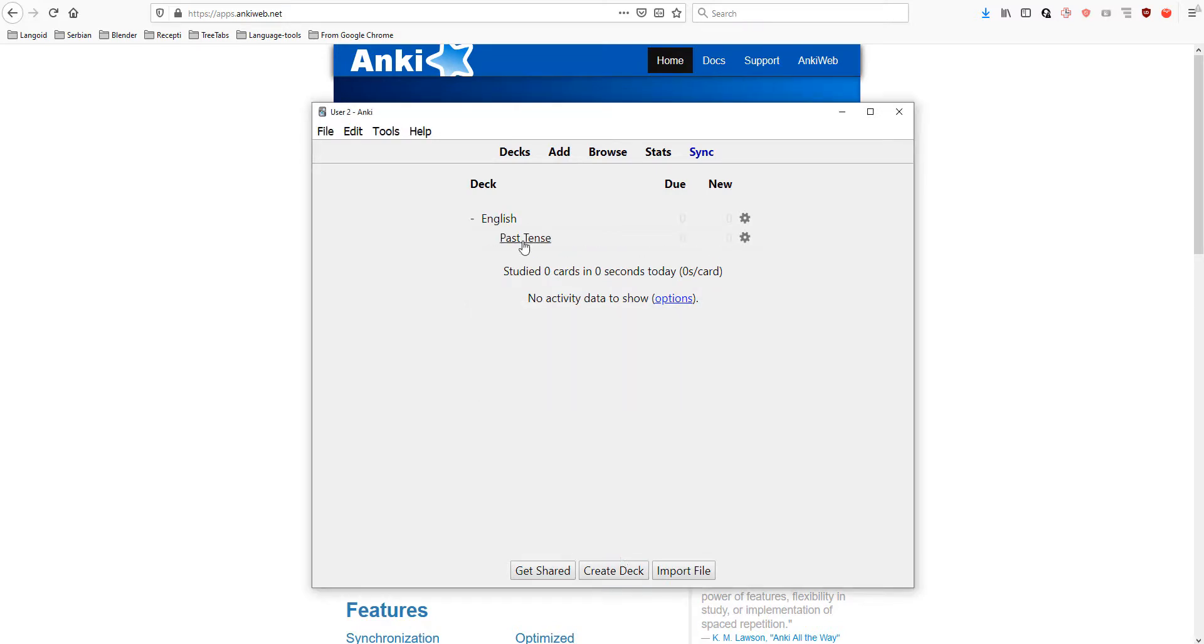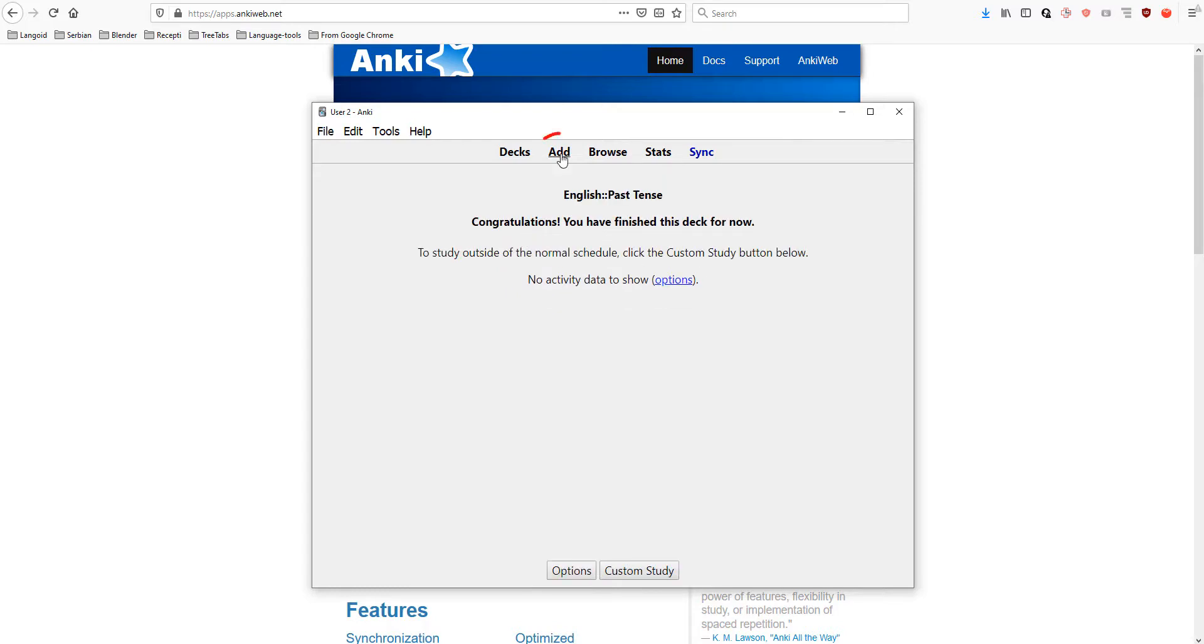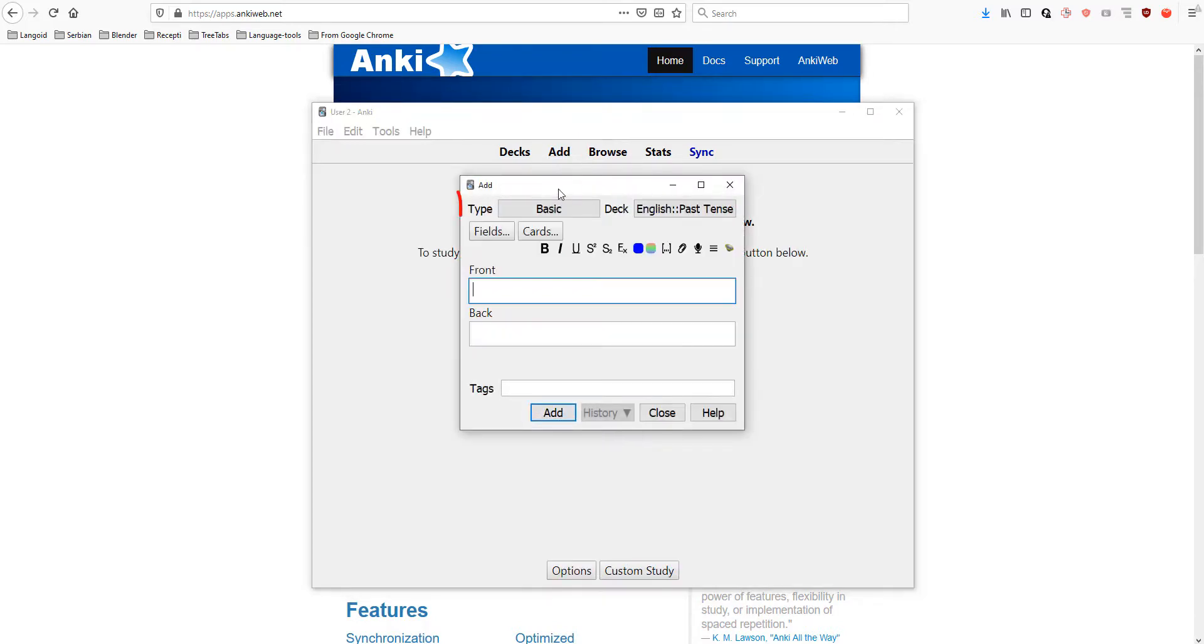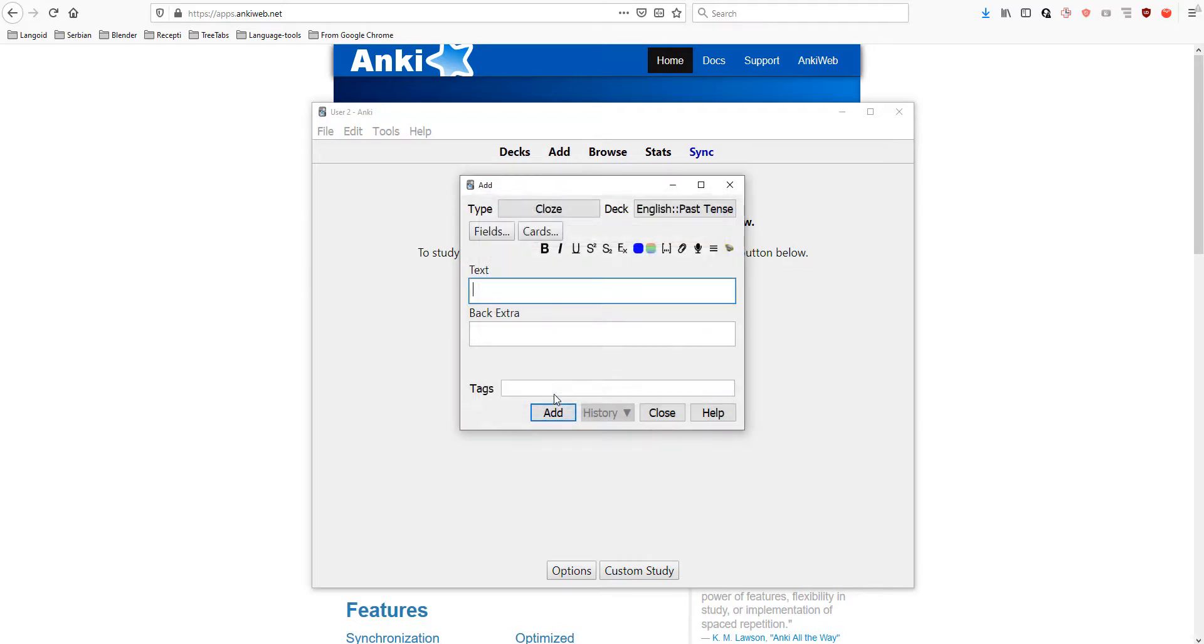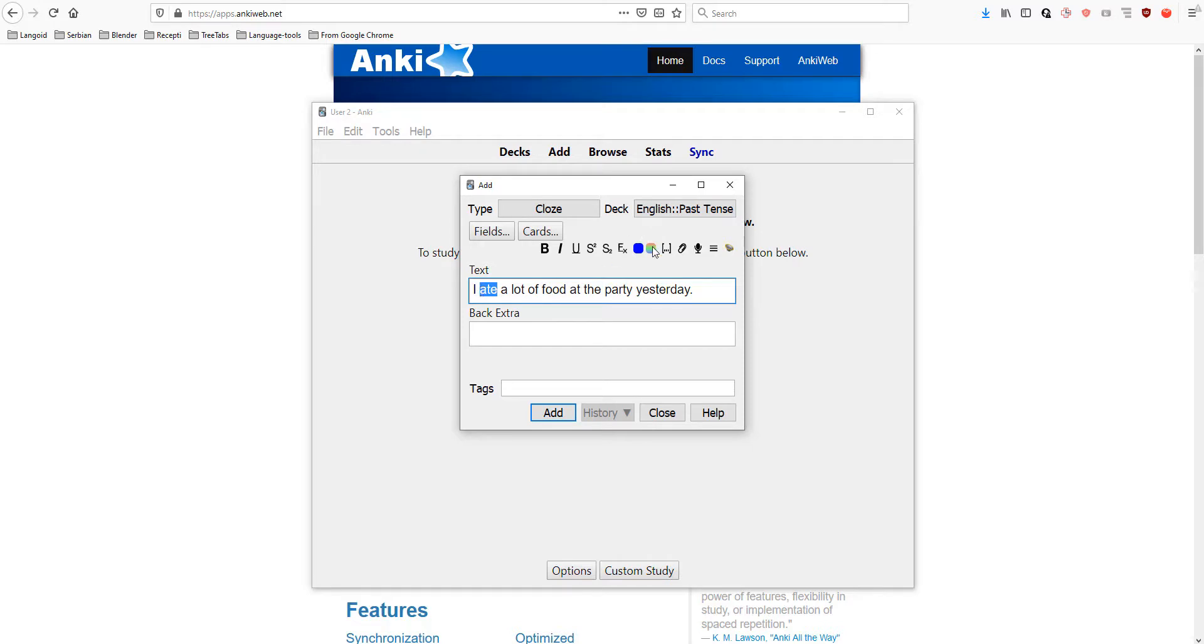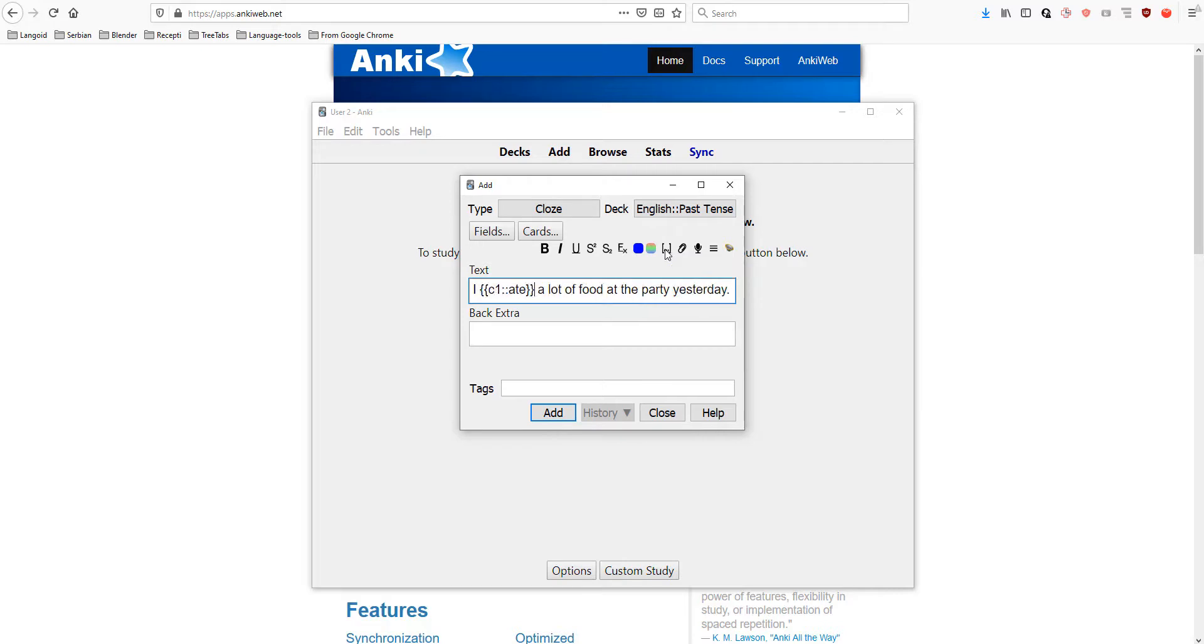Let's open the past tense deck. Let's add a card. Click the type at the top and choose cloze. Let's write this sentence: I ate a lot of food at the party yesterday. Let's select this 'ate' because this will be our question. We will click these three dots or just do its shortcut: Control, Shift, C.